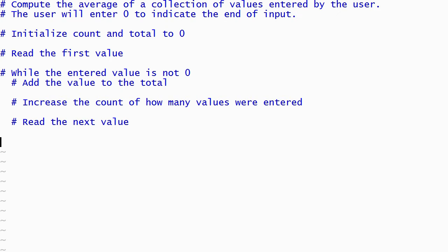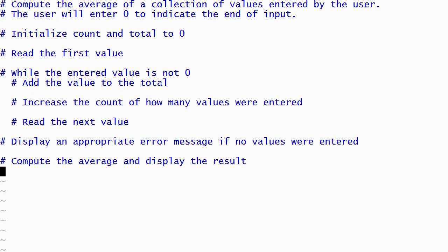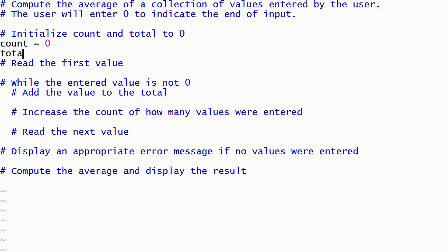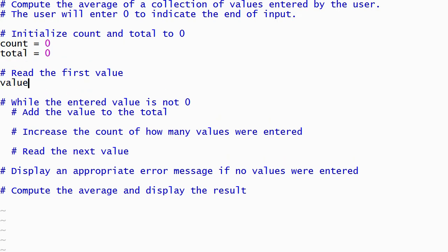We'll use an if statement to differentiate between these cases. If the first value entered is a 0, then Python will display an error message; otherwise, it will compute and display the average. Now that our comments have been written, it's time to write the Python statements that perform each step. I'll begin by writing two assignment statements that initialize the total and count variables to 0. These are followed by an assignment statement that reads the first input value from the user as a floating point number.